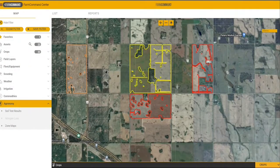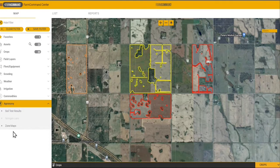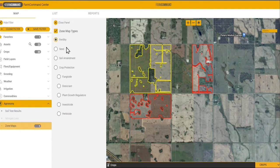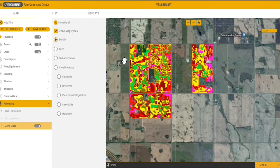Now available in Farm Command Center is the ability for users to visualize zone maps and soil test results in the agronomy filter. Using the Zone Maps tab, I can turn on and make visual zone maps by type: fertility, seed, soil amendment, and crop protection.